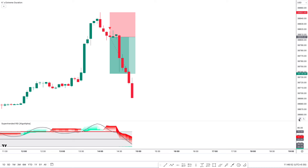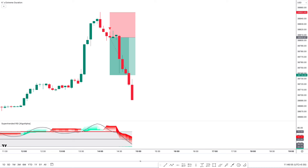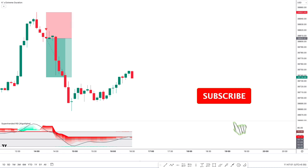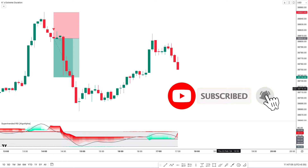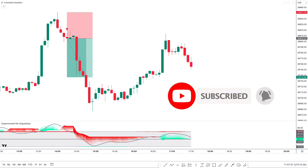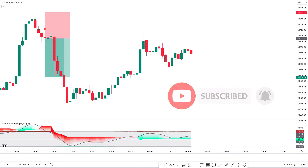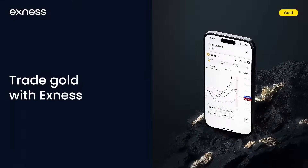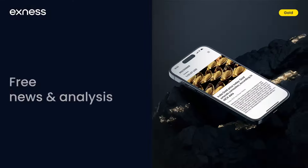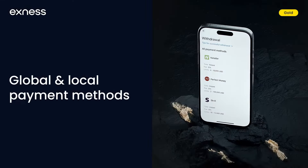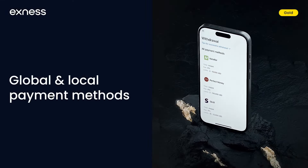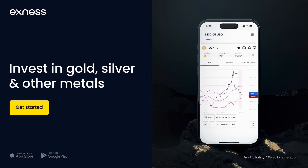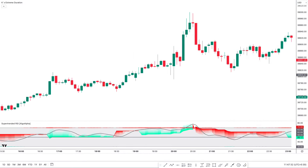I hope you must have liked this trading strategy. If you are new to our YouTube channel, please subscribe. If you are looking for a broker providing the best service, I would suggest you use XNAS. This gives you instant deposit and withdrawal, fast processing, zero spread, and much more. That concludes this video.